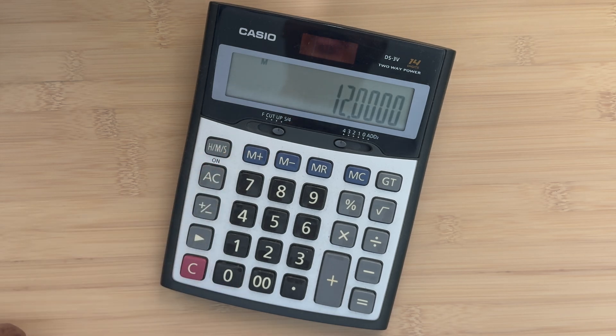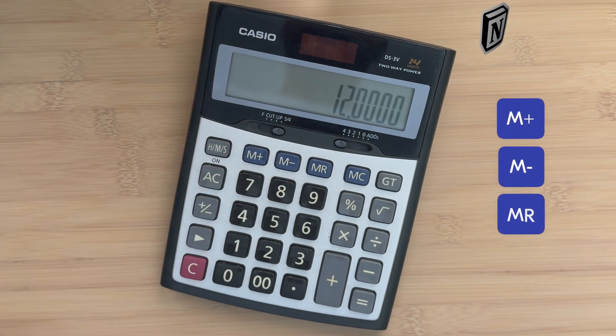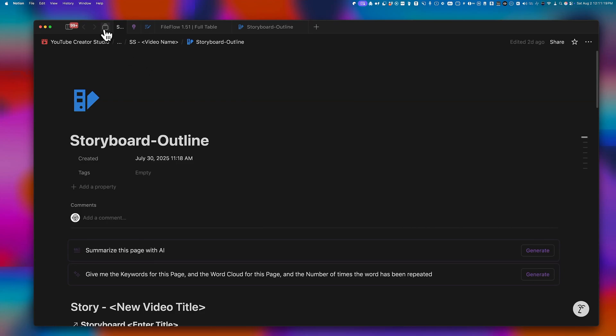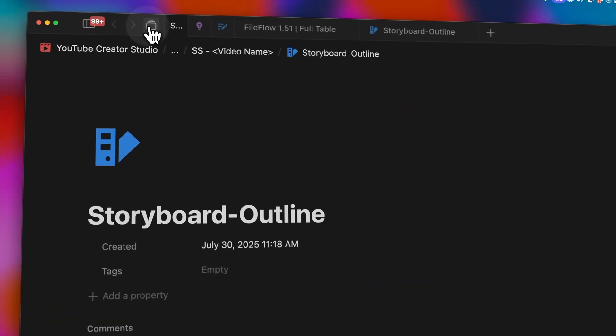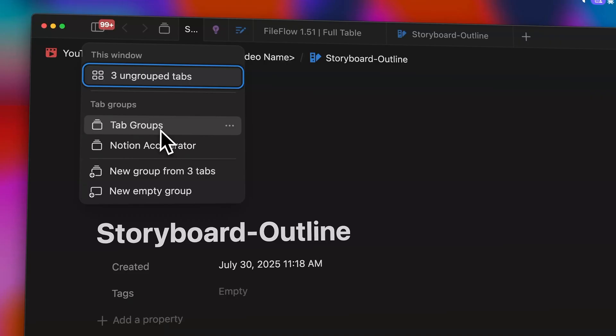Notion just copied three buttons from a calculator. That sounds random, right? But this might be the best feature they've added all year. Notion calls this tab groups. I call it the smartest thing they've done in years.